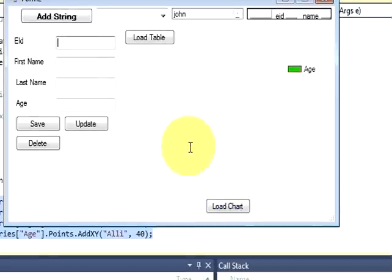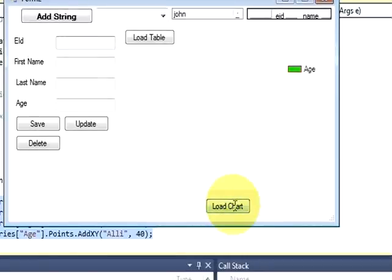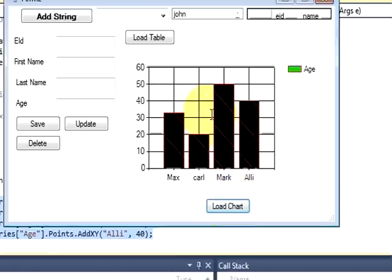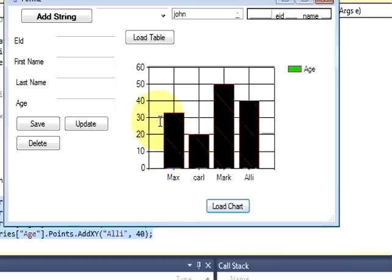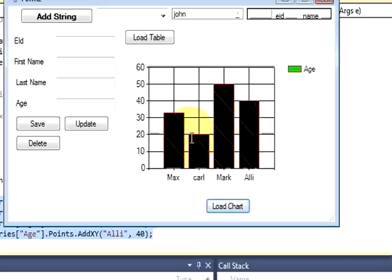So whenever I press this load button, my chart should appear here. I press it and you can see the chart for the age versus name comes here. Okay, but suppose you want to show the scores of these persons also.